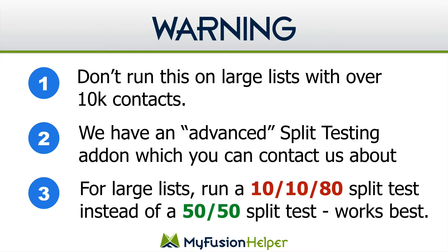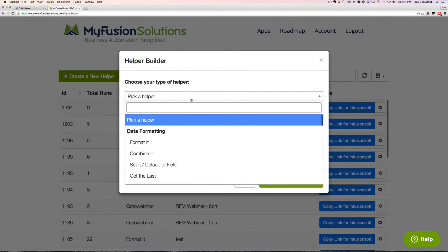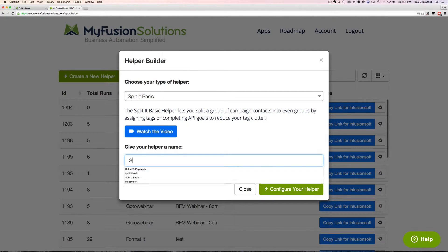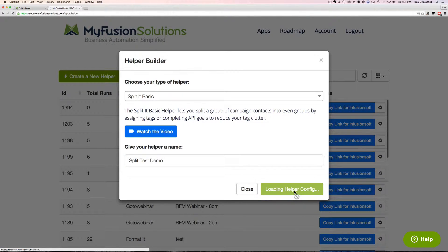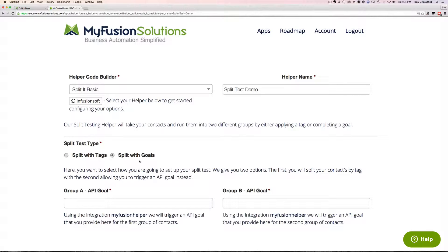So let's jump in and take a look at how to set this all up. First and foremost, let's go in here and create a new helper. We'll type in 'split test demo' and go ahead and configure it. This is a very simple thing to configure — there's not a lot of options. The biggest choice you have to make is whether you want to do a split test with tags or whether you want to do a split test with goals.